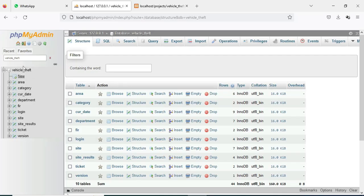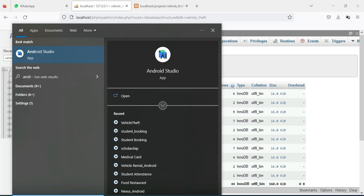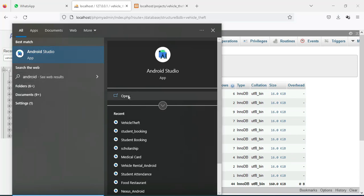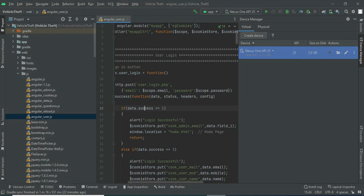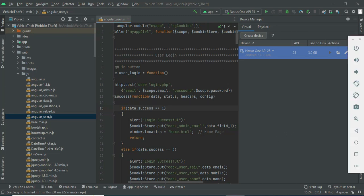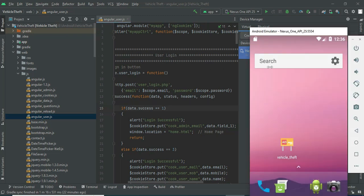Now the database is open. On the left side you can see the project. Next, open Android Studio. On the left side, below the minimize button, you can see the AVD Manager icon — click and open it. Click the launch button and the emulator will load. This is how to start the Android project. Now let's move to the app explanation.